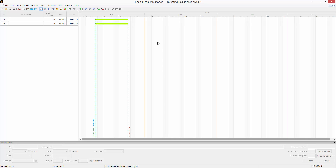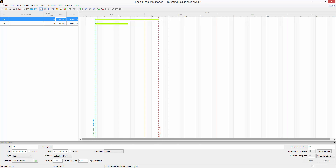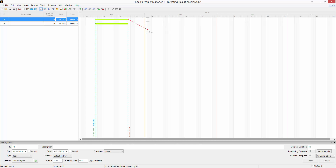Creating relationships in Phoenix is easy. If I mouse over the end of this activity, you'll see a left-right arrow cursor. This allows me to drag an activity's duration out or decrease it. But as soon as I move up or down, the activity will snap back and you'll see a dotted red line. You'll even see the cursor change telling you what type of relationship will be created — a little icon indicating I'm going to create a relationship from the finish of an activity.